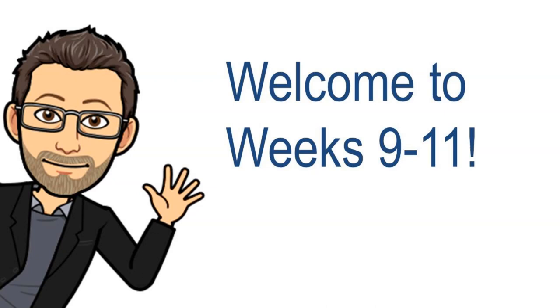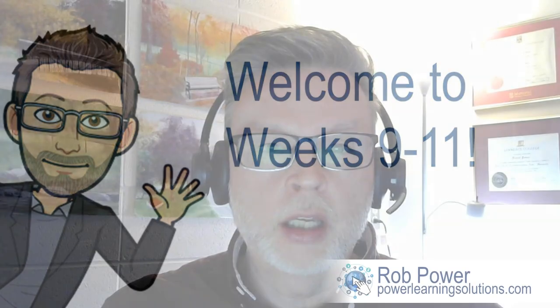Hi again, everyone, and welcome back to the next phase of our Accessible Learning with Technology course.